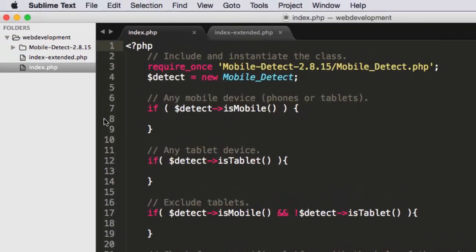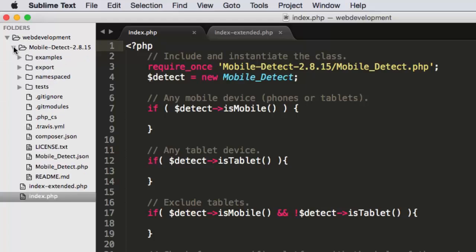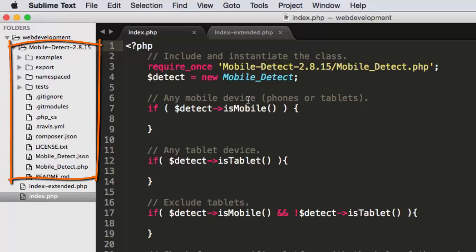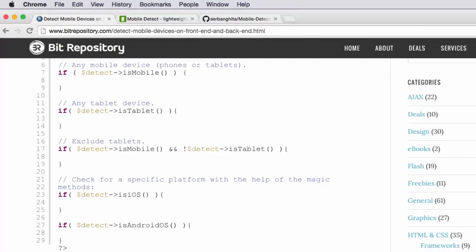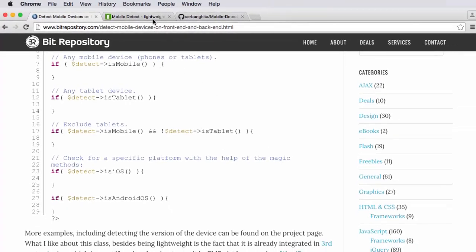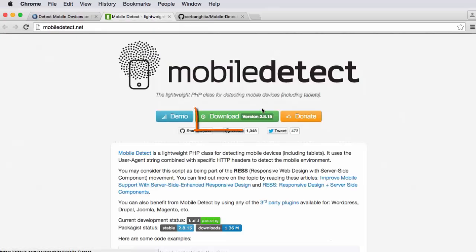And you notice here on the left-hand side, it's a little hard to see, but I've downloaded that mobile detect library. I've left the version name on the directory name, mobile-detect-2.8.15. And it comes right from what I downloaded here.